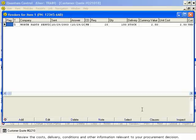Review the costs, delivery, conditions, and other information relevant to your procurement decision.